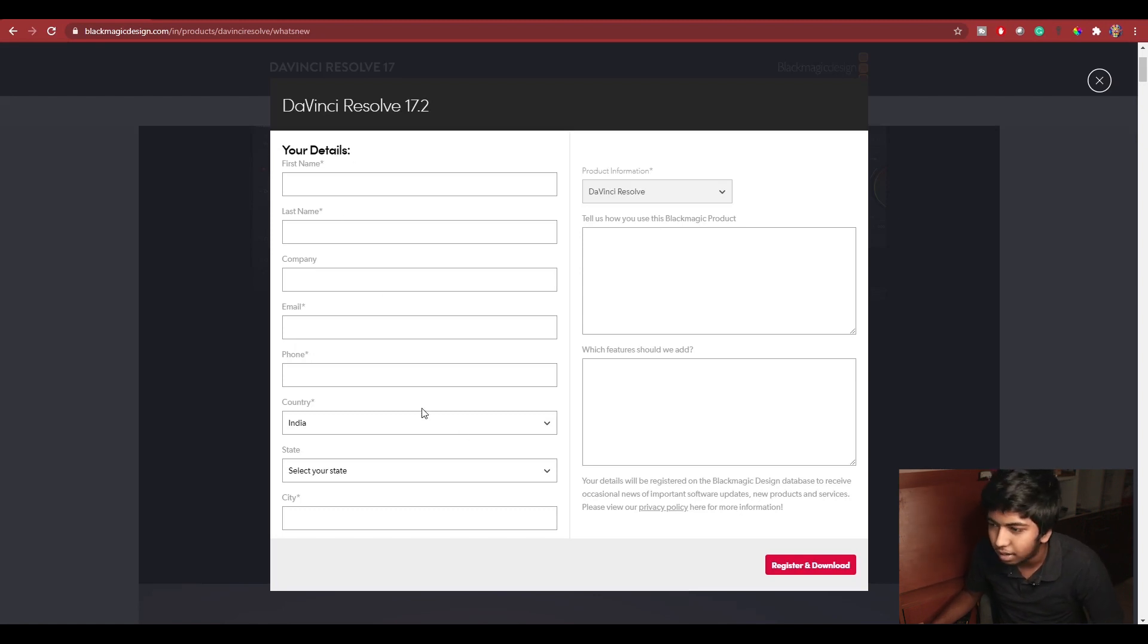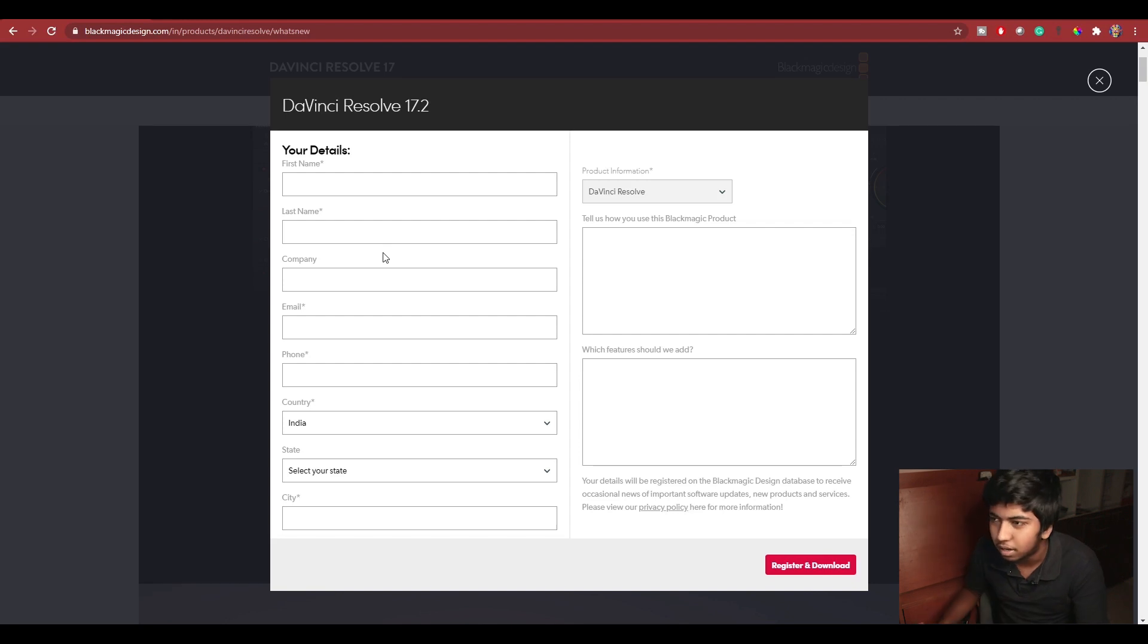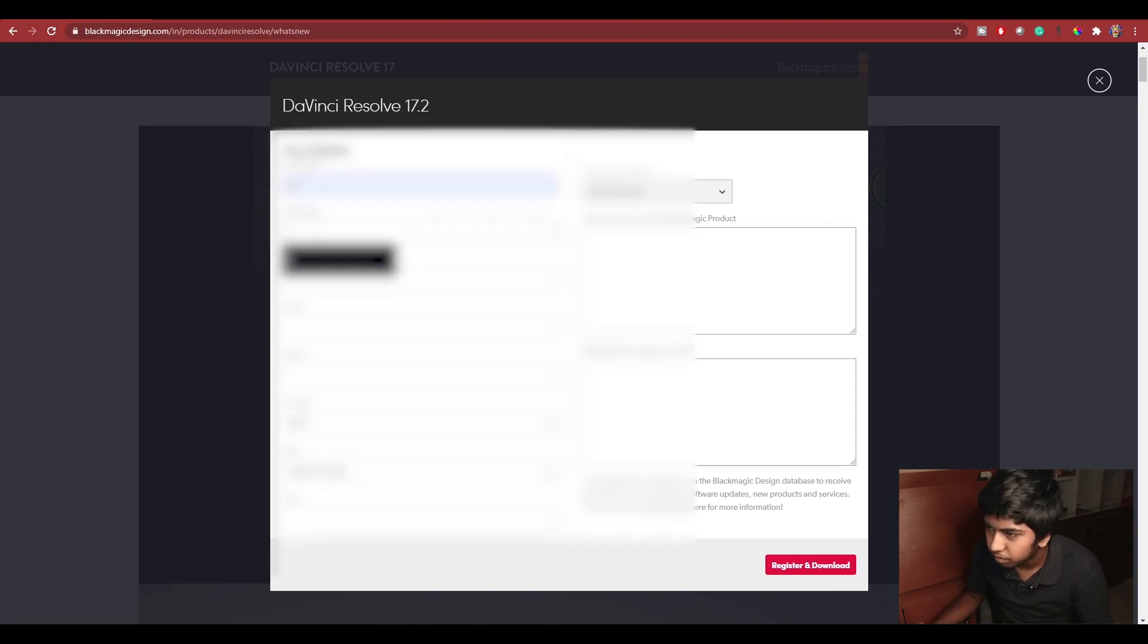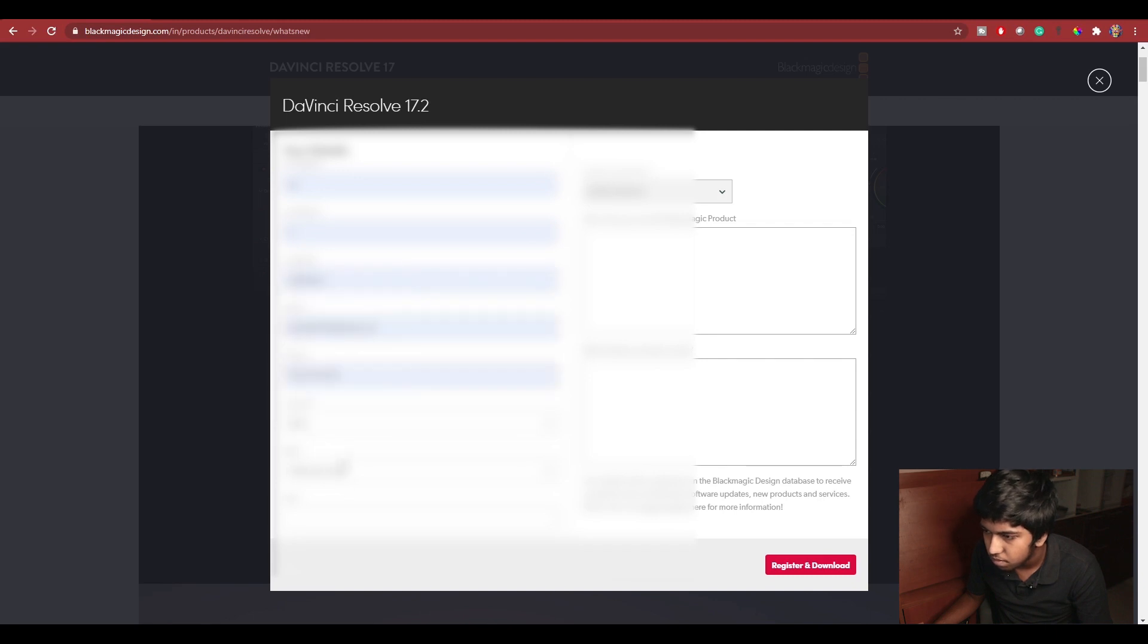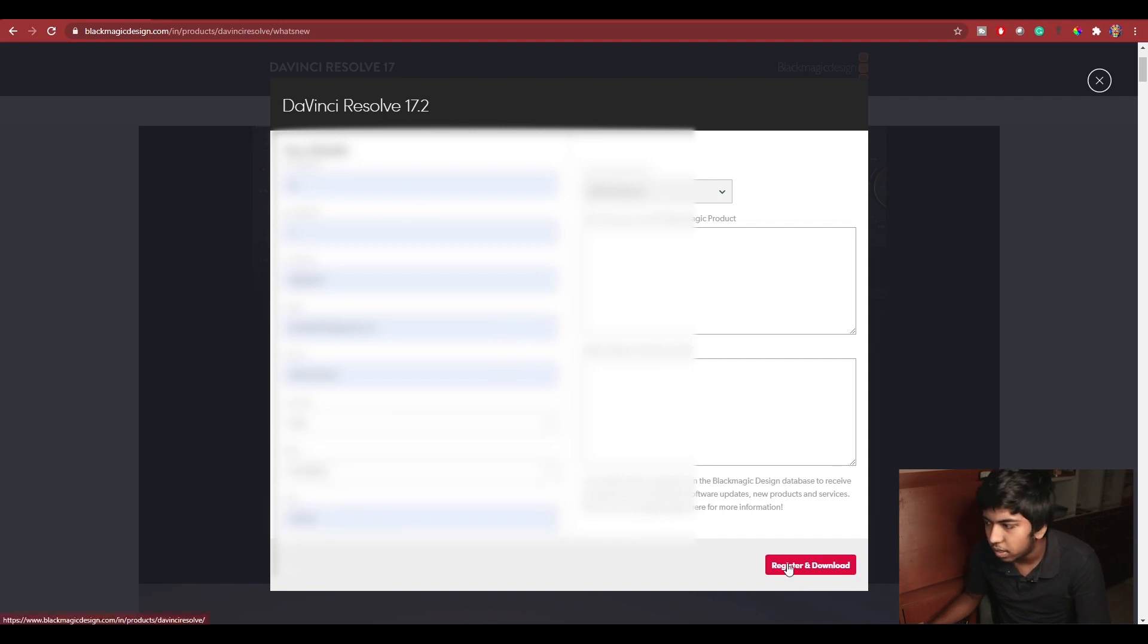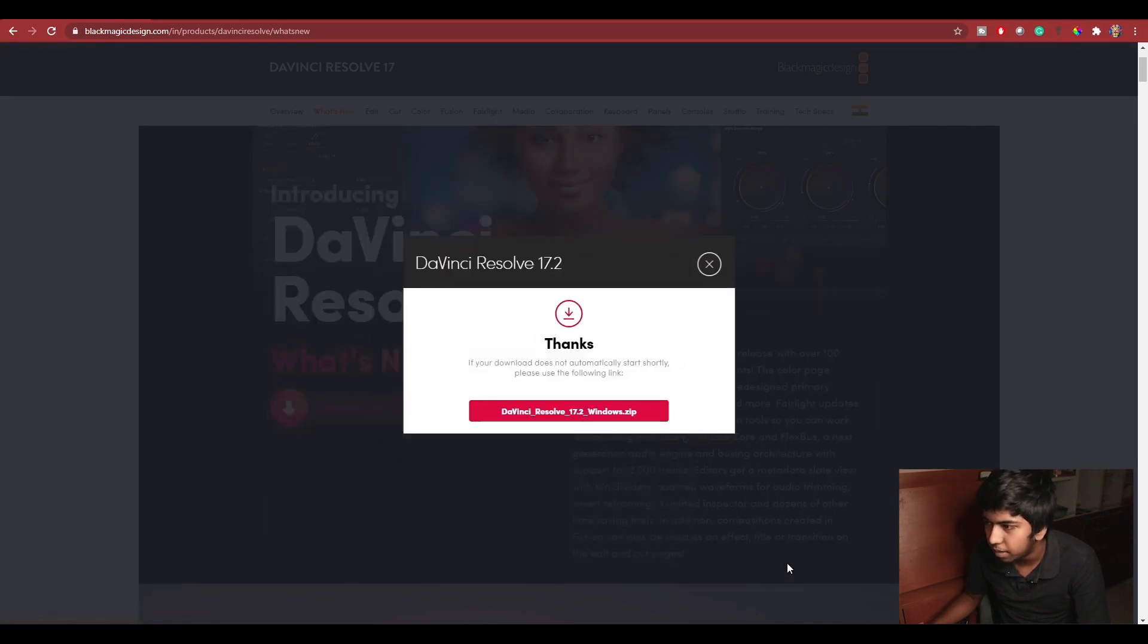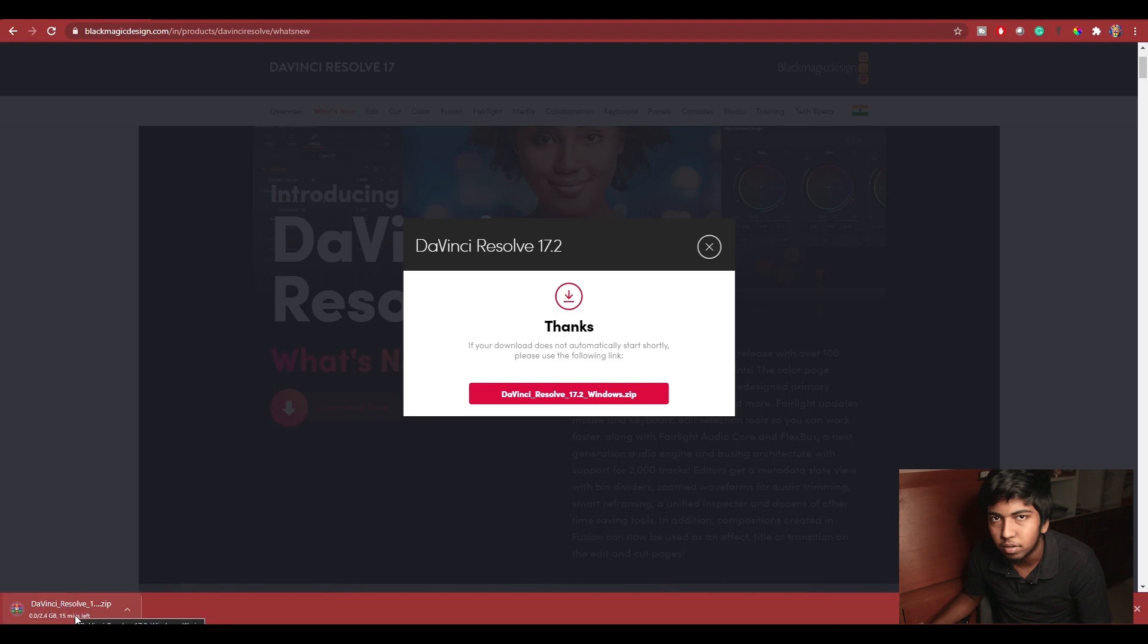You need to provide some more information. It is a little tedious. Blackmagic Design is the official company. If you want to install, you need to provide the details. So let's fill in the details. Let's provide the email and phone number. If you want to, you can select register and download, or you can download the zip version.